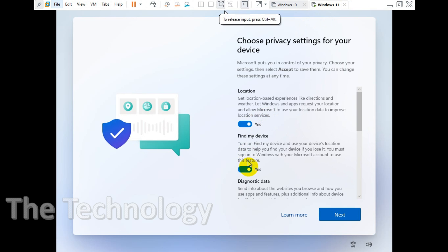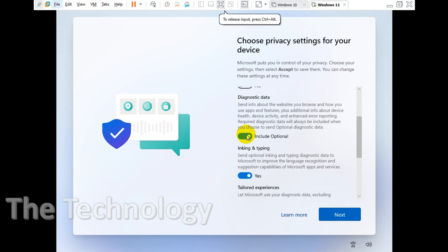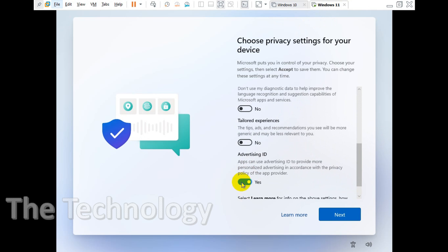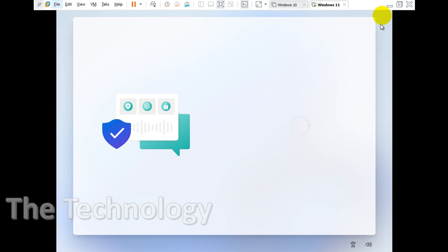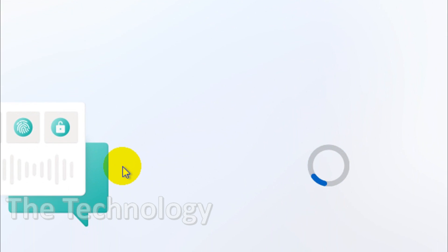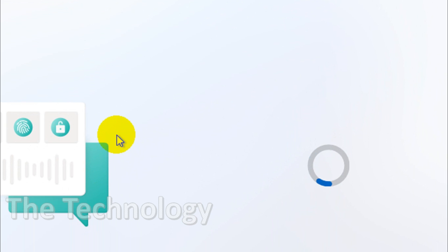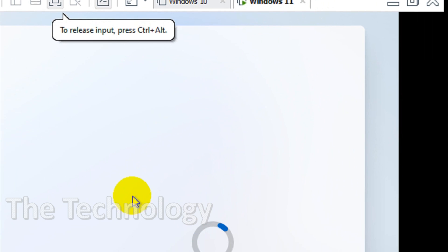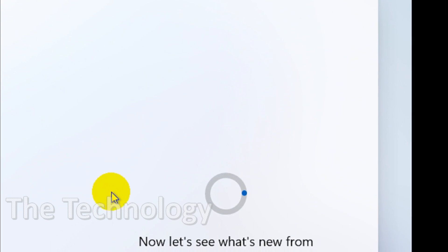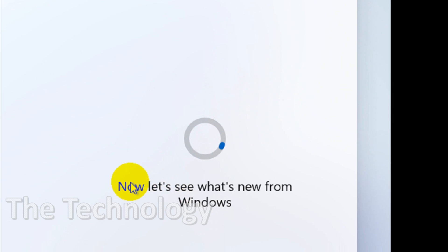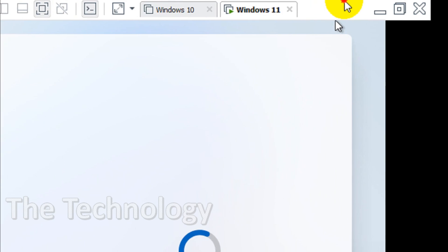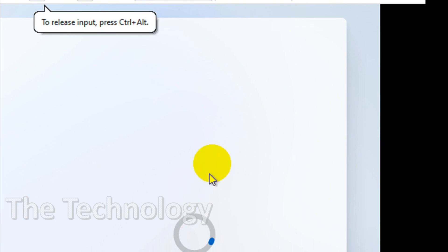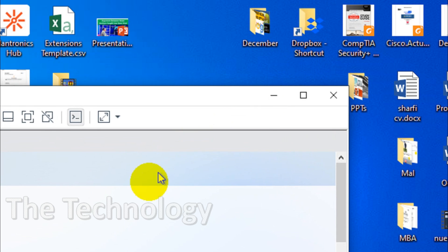I'll just disable all this: location, find my device, and advertising ID and all this. Click on accept after that and everything, click on next.